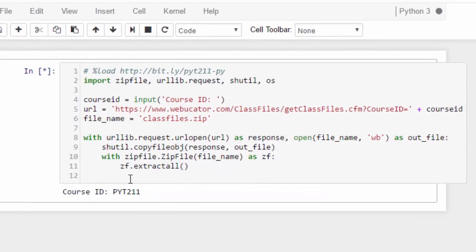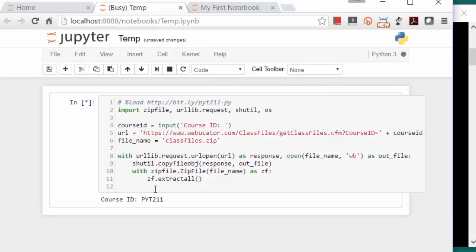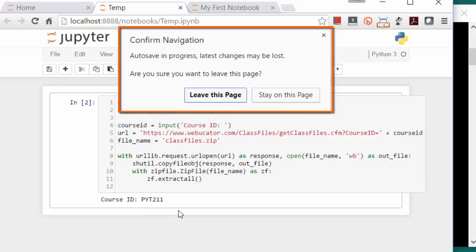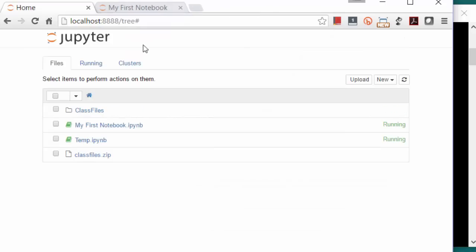Now the script downloads and unzips a zip file into the current directory, which is the Webucator directory we created at the command line. We have to wait for it to finish, and then we can close this tab. If you get an alert like this one when you try to close the tab, the code may not be finished running, so wait a bit and then try to close the tab again.